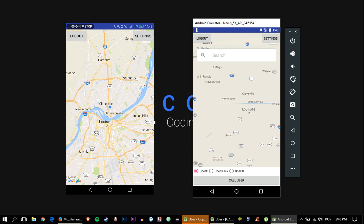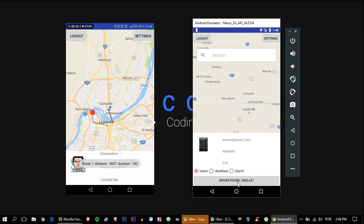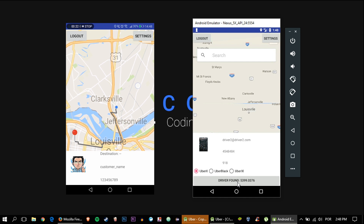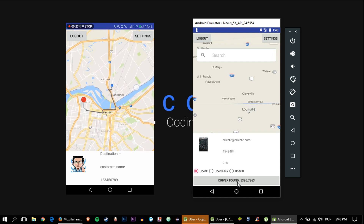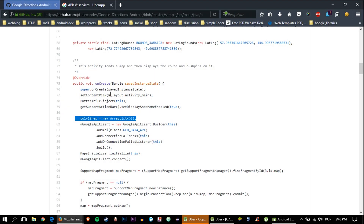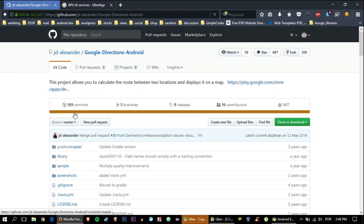The app has finished loading. On my phone I have the driver, and on screen I have the customer. Let's go ahead and call the Uber — and as you can see, the route is drawn! Zooming in, you can also see it gives us the distance and time to get there. It is a really good library, really well designed. Big thank you to the guys that made it — jdalexander — I'll leave the link down in the comments.